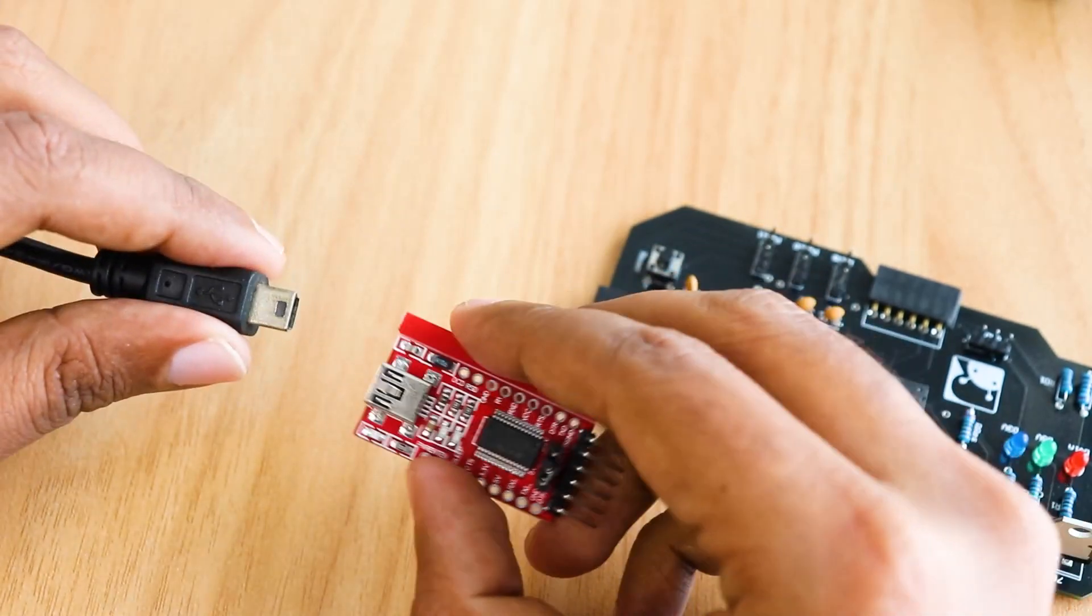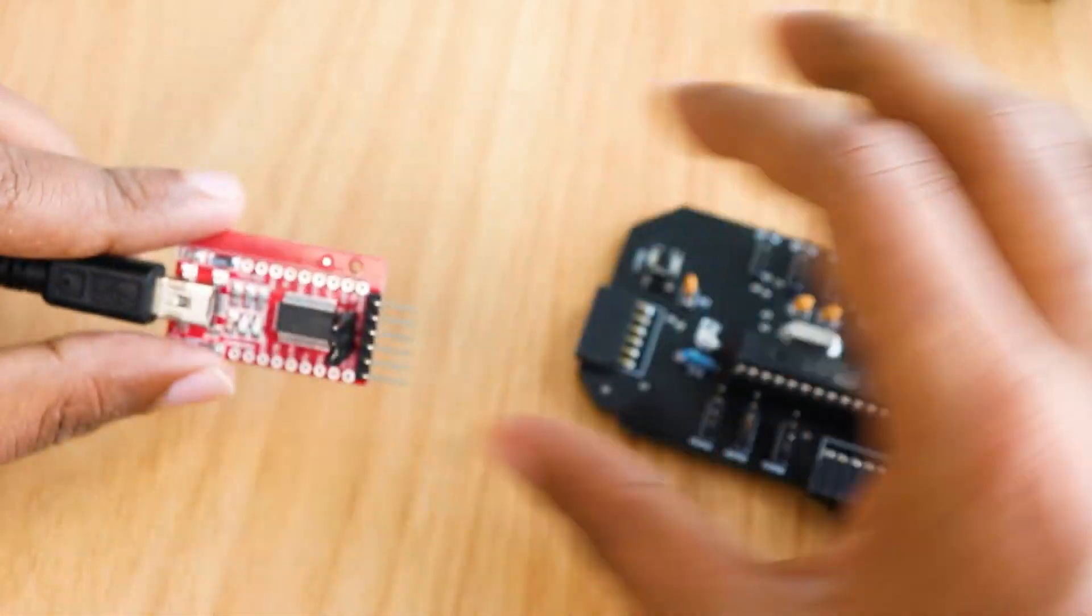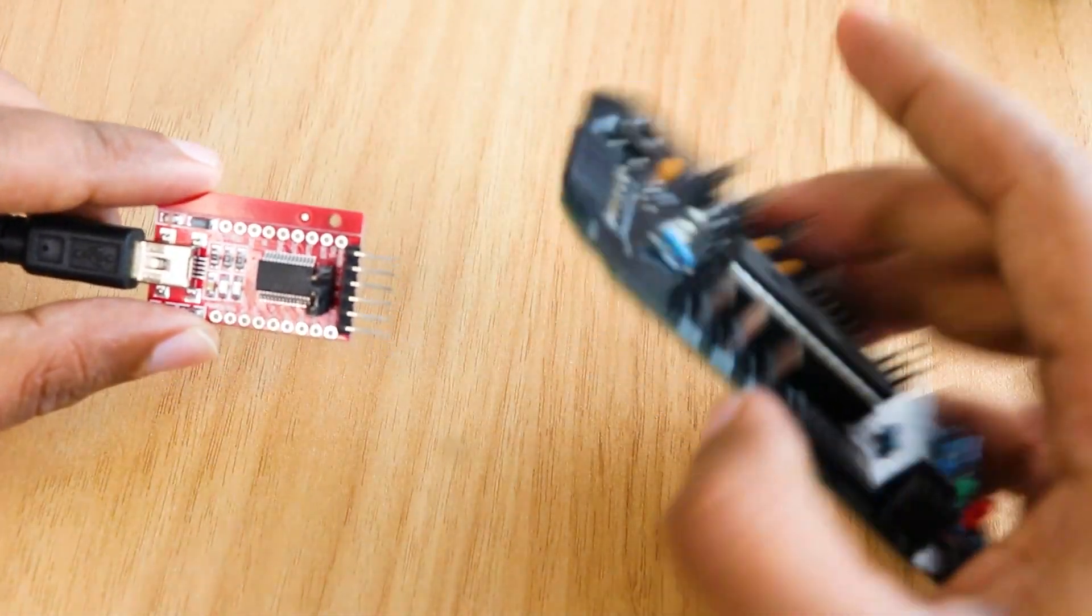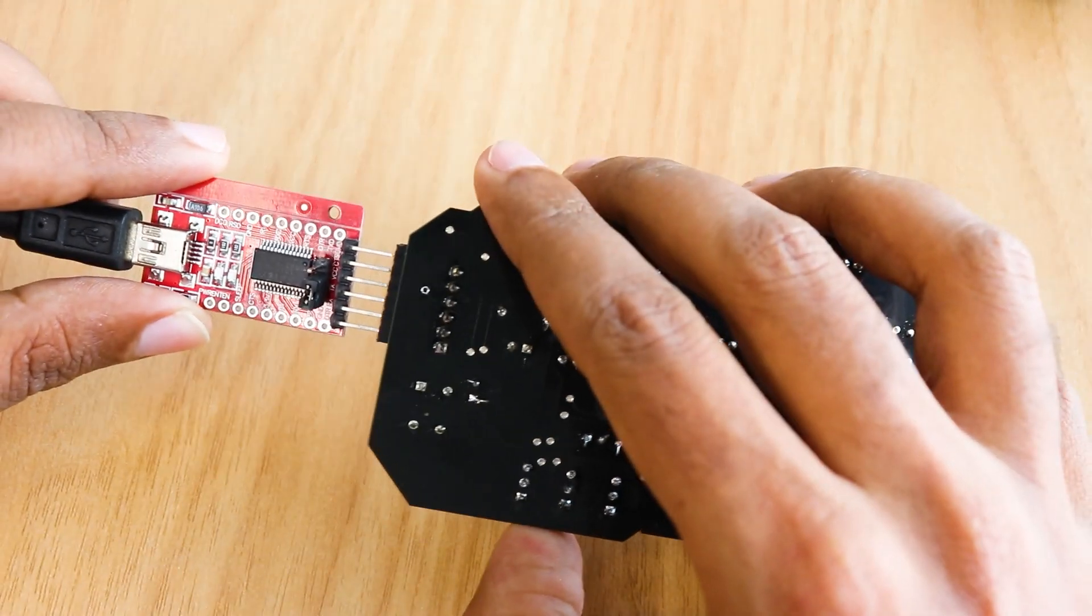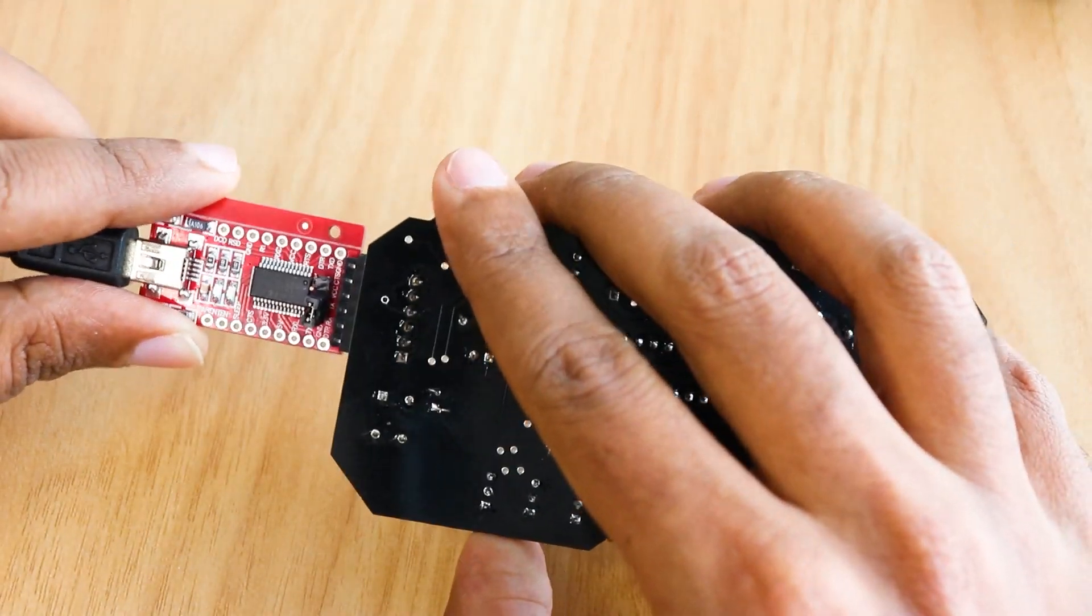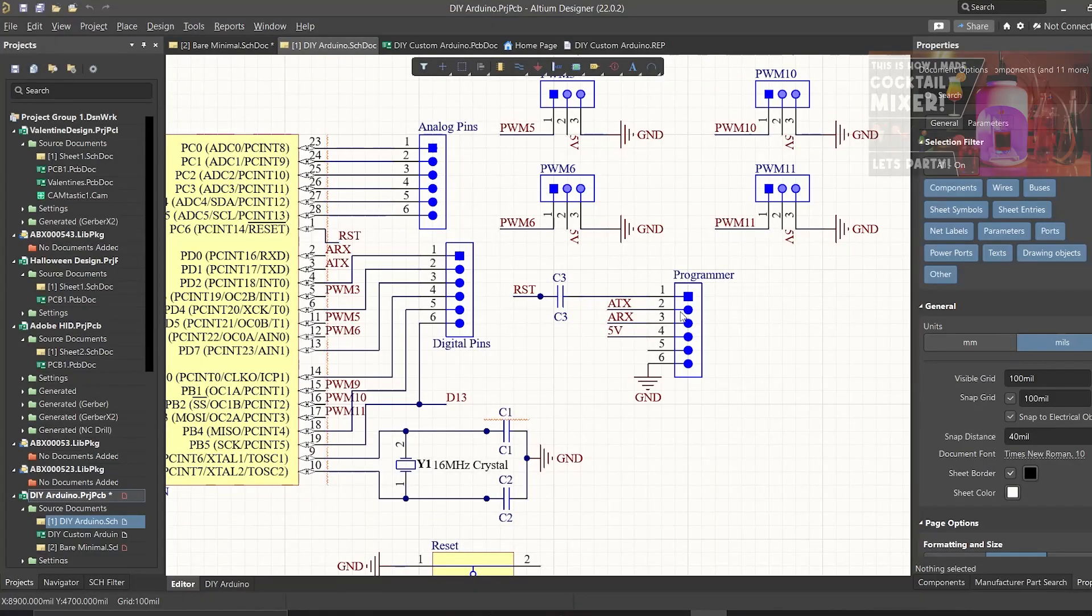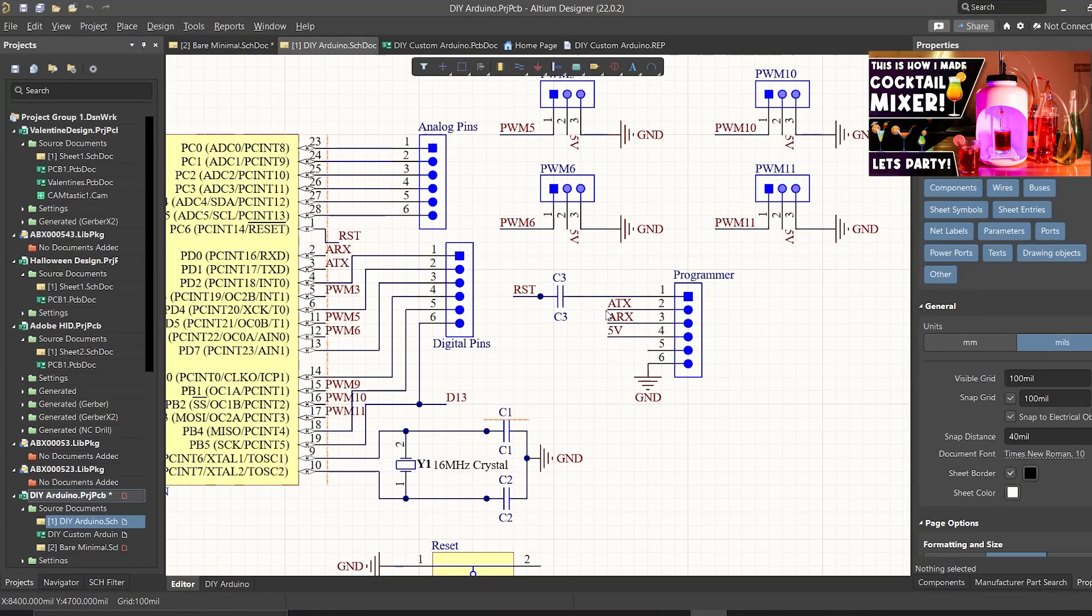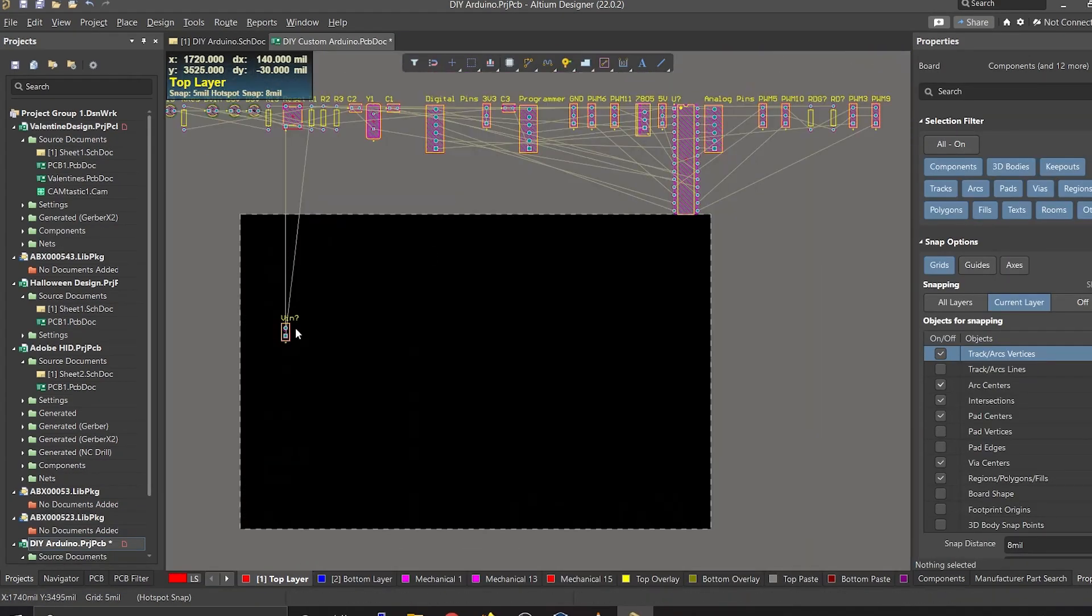In our case, we will be using an FTDI module that will handle this communication between Atmega328 and our computer. This is where we will be connecting the FTDI module. The TX pin of FTDI module is connected to RX pin of Atmega328 and the RX pin of FTDI module is connected to TX pin of Atmega328.